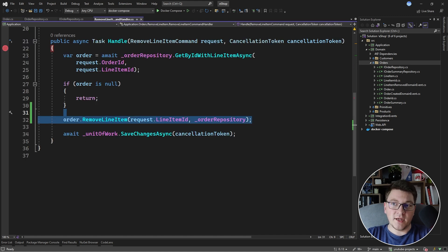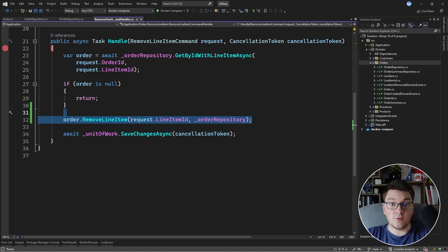Double dispatch isn't strictly a domain-driven design pattern, but it's very useful for designing a rich domain model. If you enjoyed this video about the double dispatch pattern make sure to smash that like button and take a look at the next video, and until next time stay awesome.